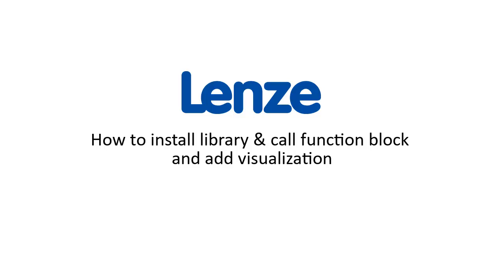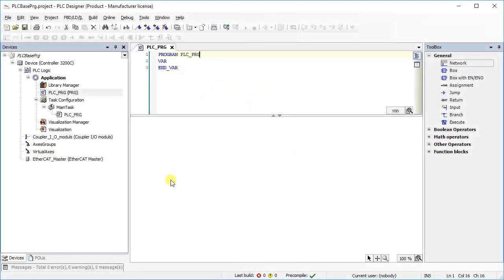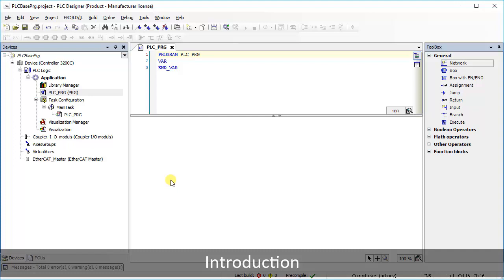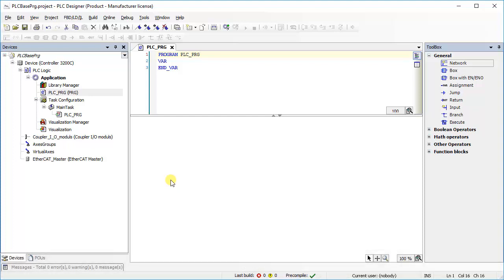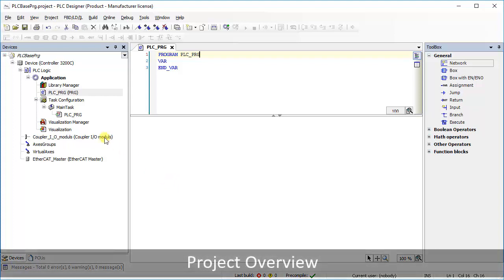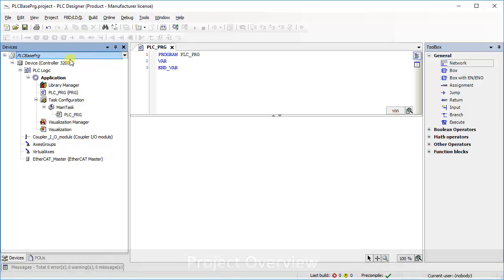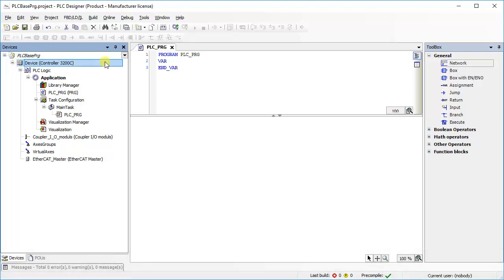Hello. Welcome to Lenza Training. This tutorial shows how to install library and call function block and add visualization. In this example, a project named PLC Base PRG is opened. The controller 3200C serves as PLC device. A program named PLC PRG is opened.